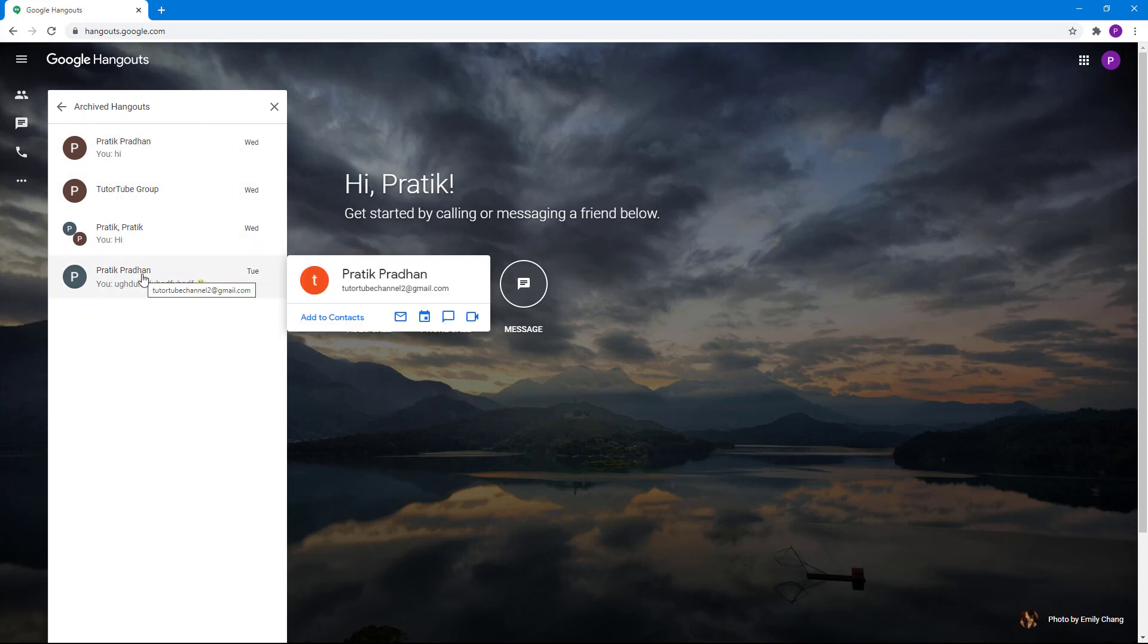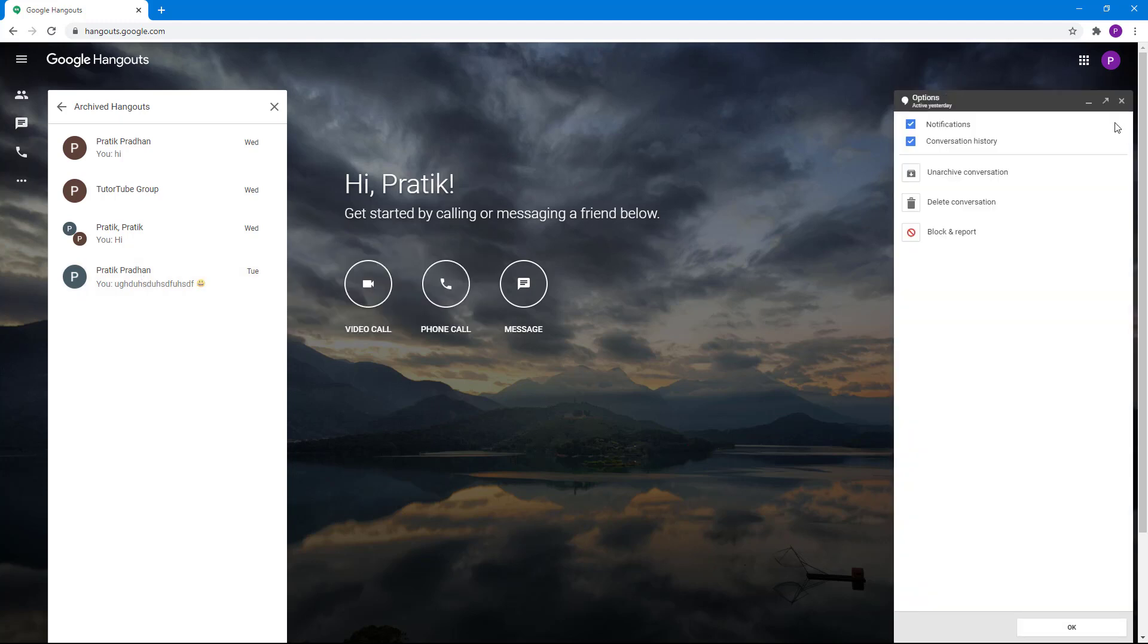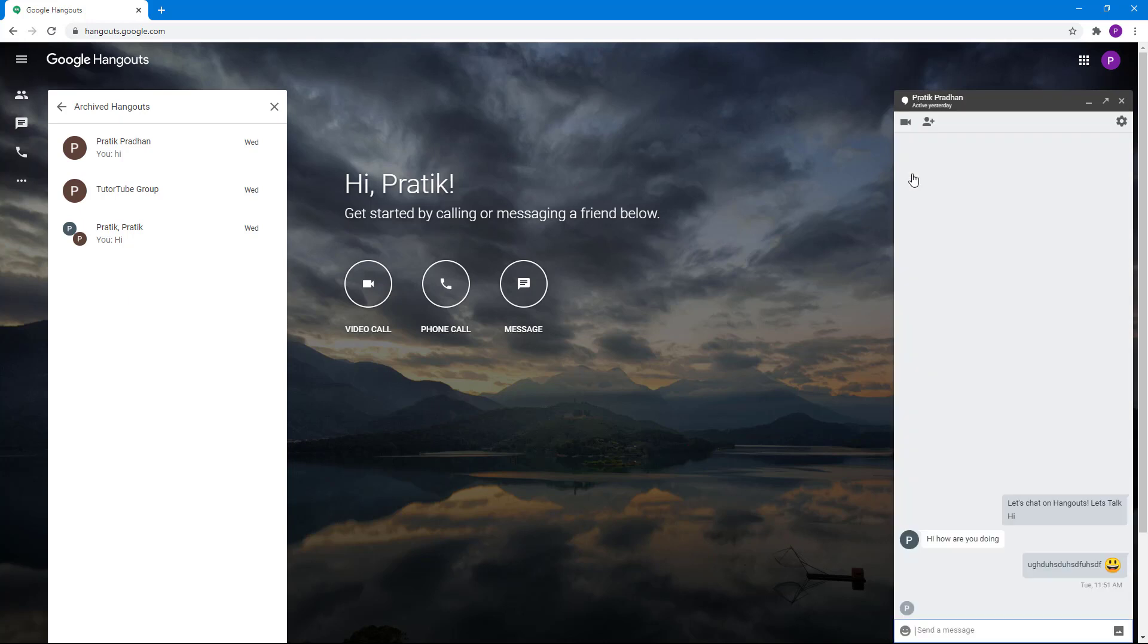If I want to revert it back, I can click on it. In the chat window, go to Settings, and here is an option: Unarchive Conversation.